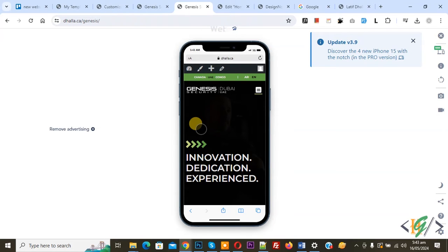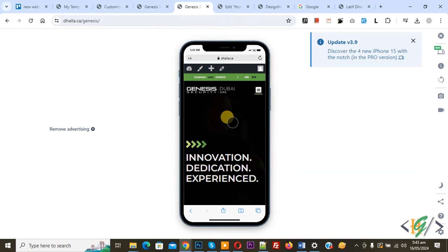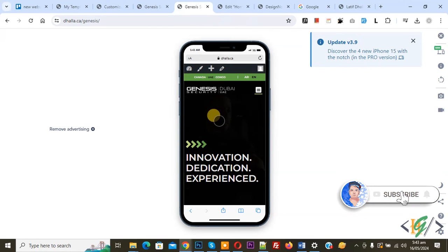Bismillahir Rahmanir Rahim. Assalamualaikum, my name is Asan and today we are going to move sub menu indicator to the right position in mobile menu in Elementor WordPress. Before starting work it is my request please subscribe my channel thank you now back to our work.